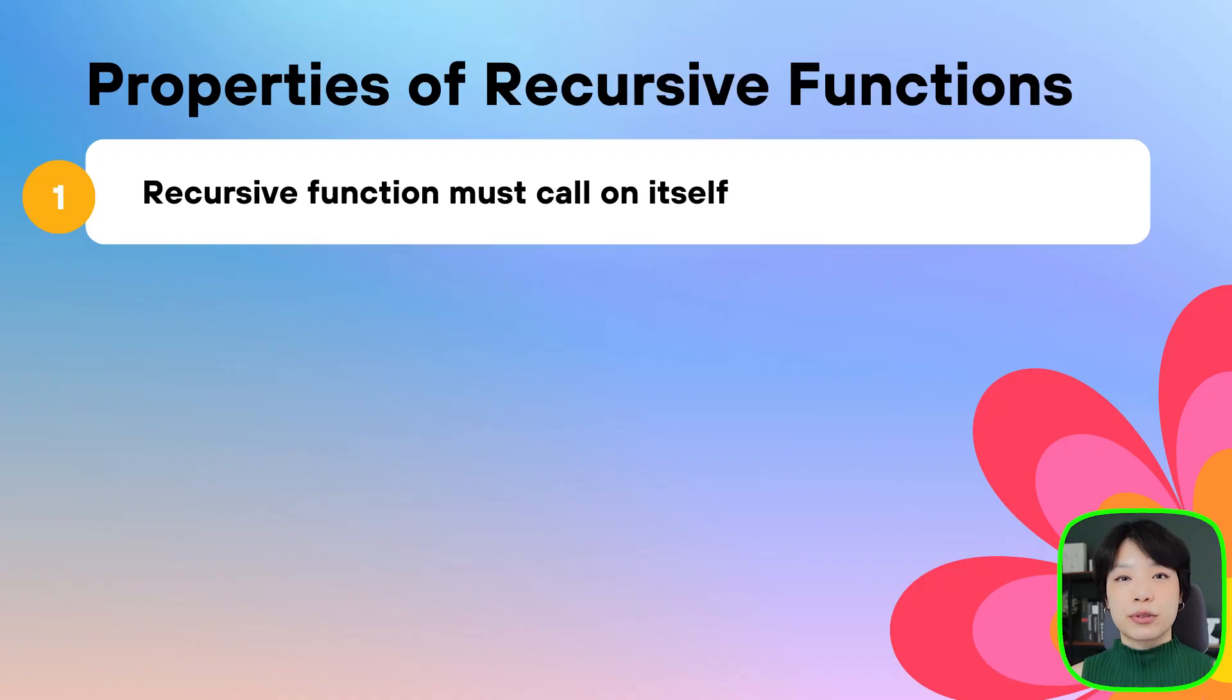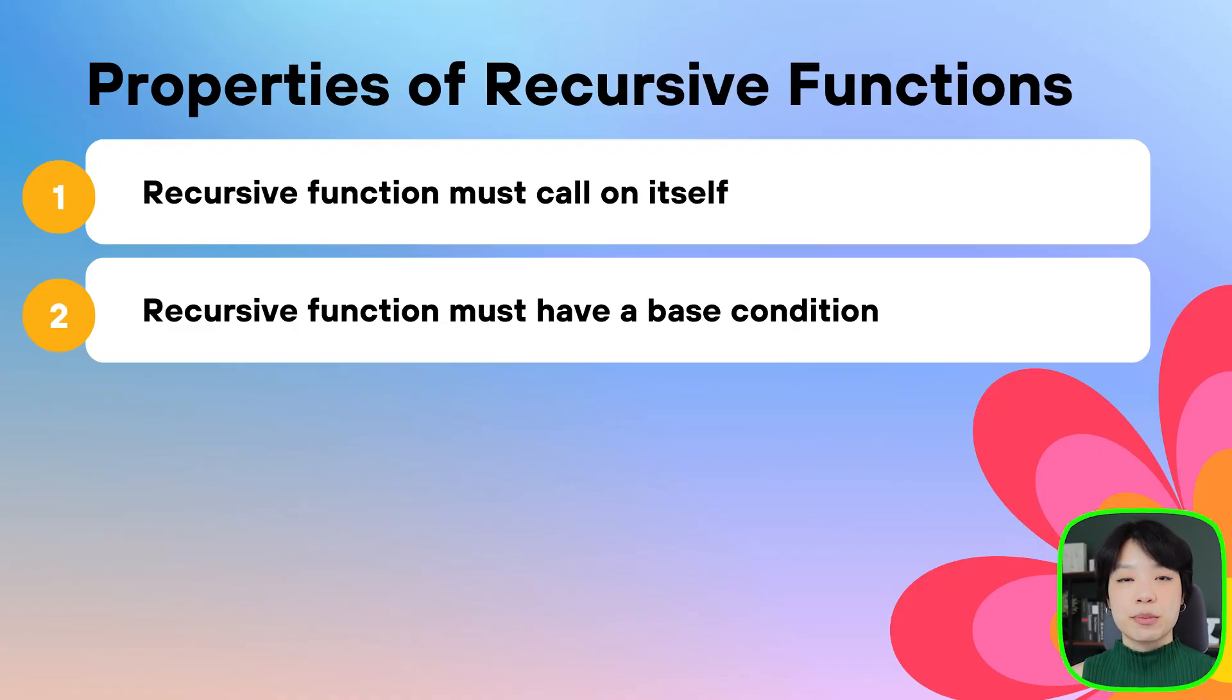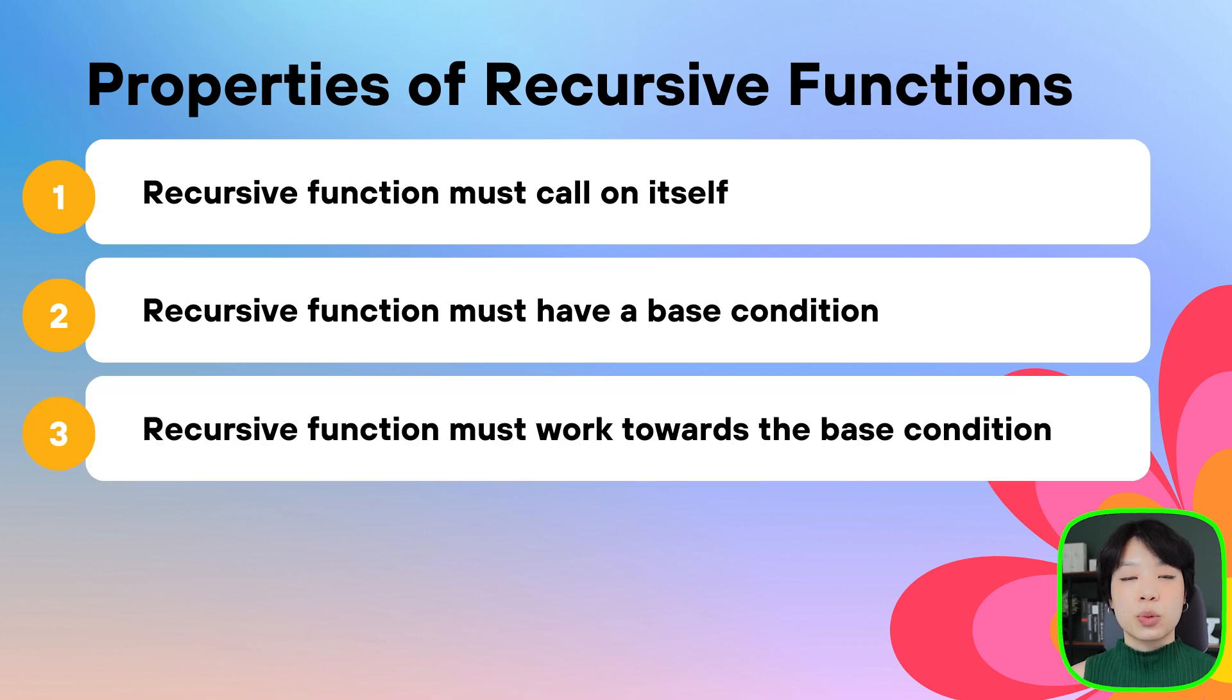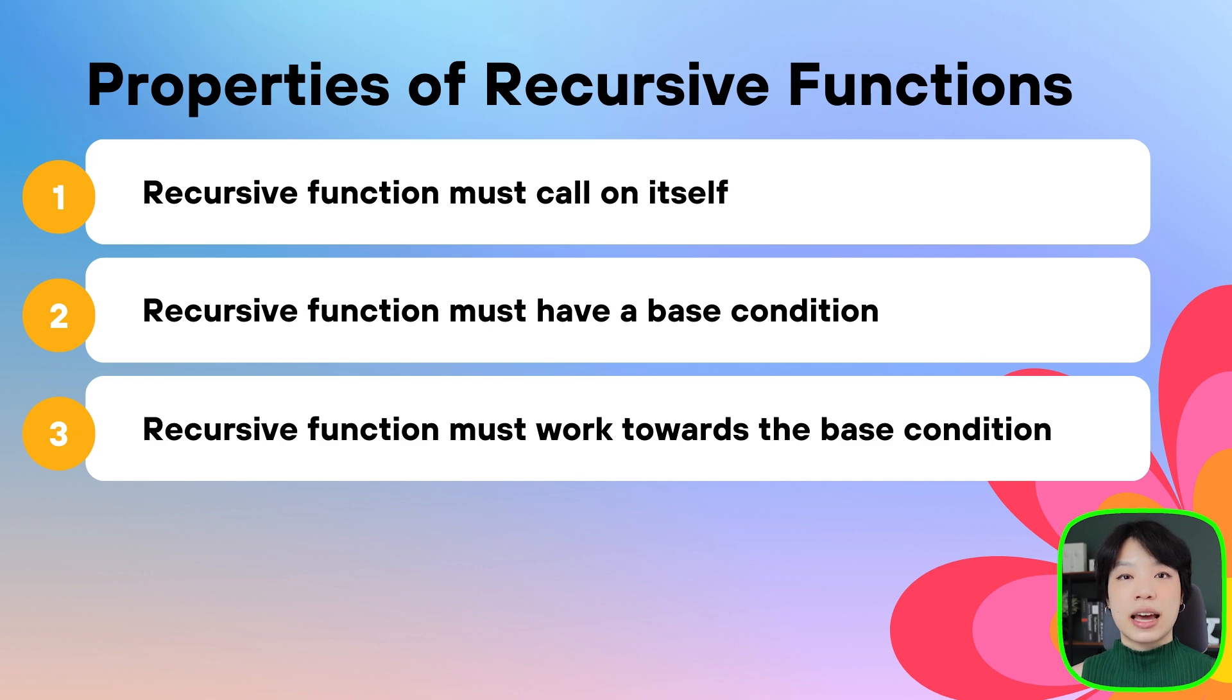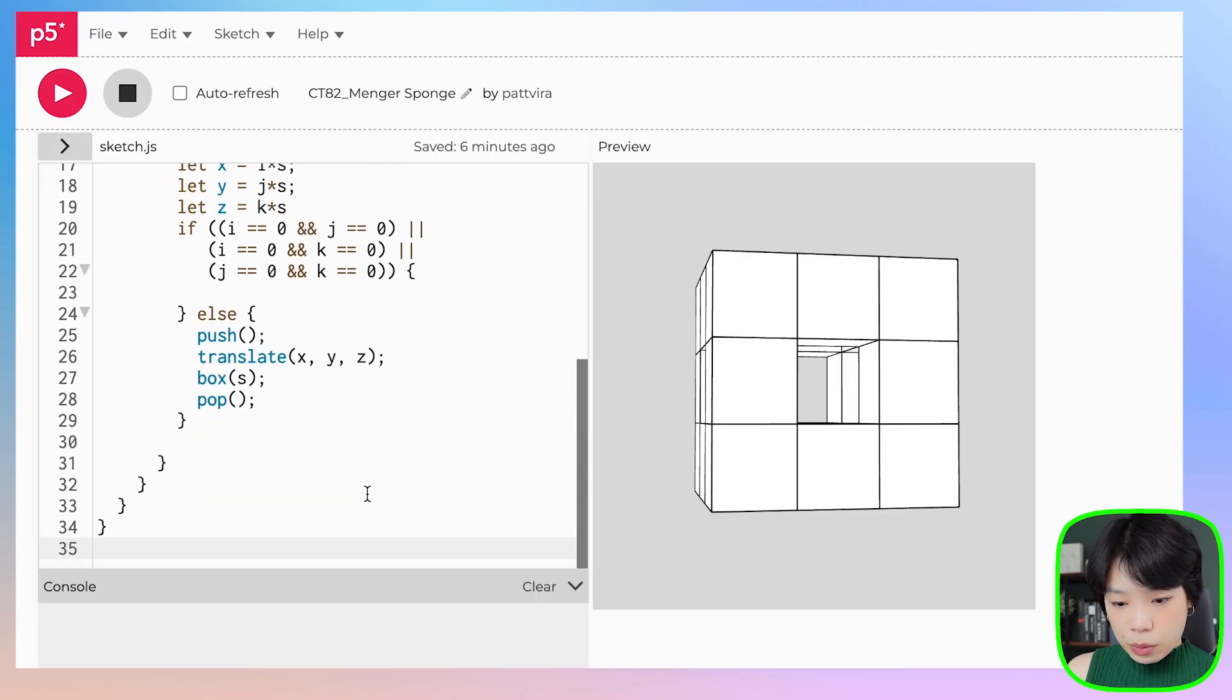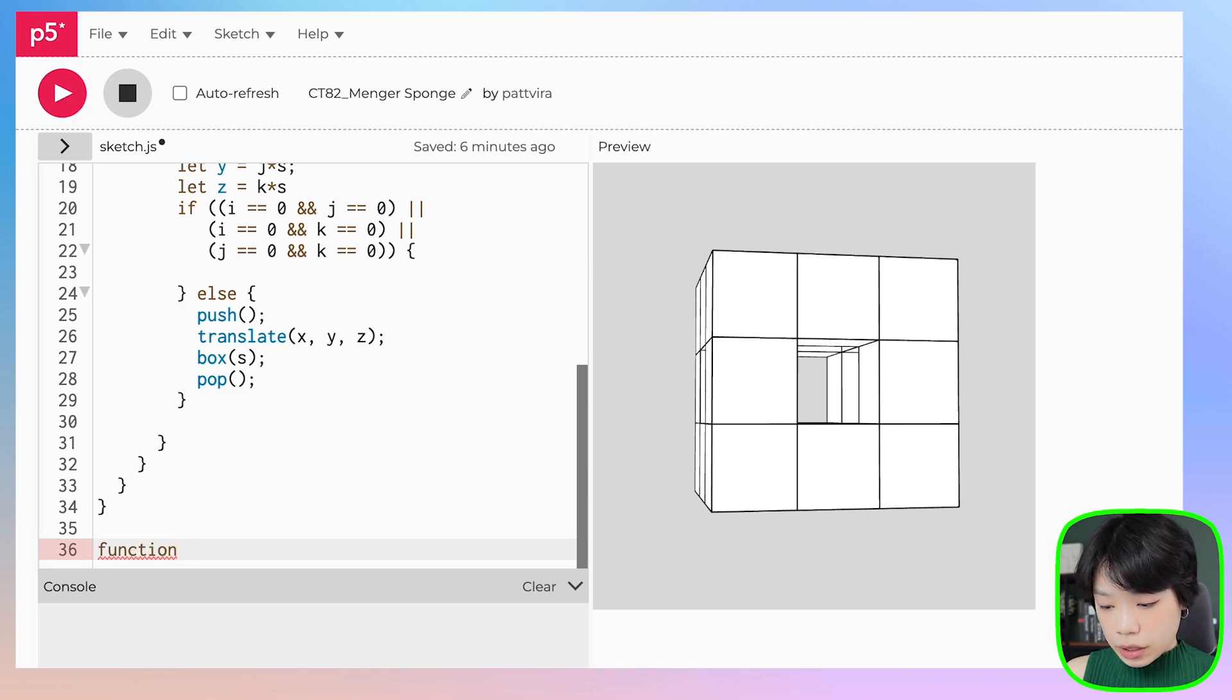Next we're going to write a recursive function. A recursive function has three main properties. The first is that it needs to call on itself. The second is that it needs to have a base condition, which tells us to exit out of the recursive function. The third is that it needs to work towards the base condition to ensure we get out of this recursive function and are not inside an infinite loop. We're going to write a function called Menger sponge.